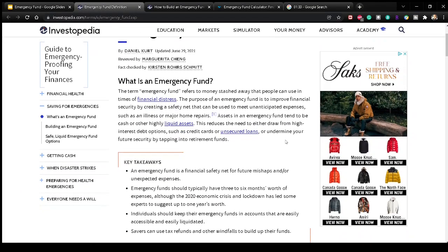So first, we're going to talk about what is an emergency fund. The term emergency fund refers to money stashed away that people can use in times of financial distress. The purpose of an emergency fund is to improve financial security by creating a safety net that can be used to meet unanticipated expenses, such as an illness or major home repair. Assets in an emergency fund tend to be cash or other highly liquid assets.